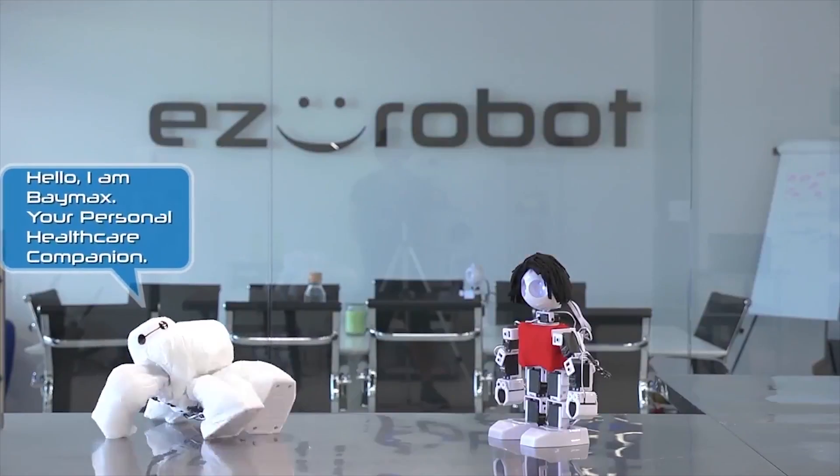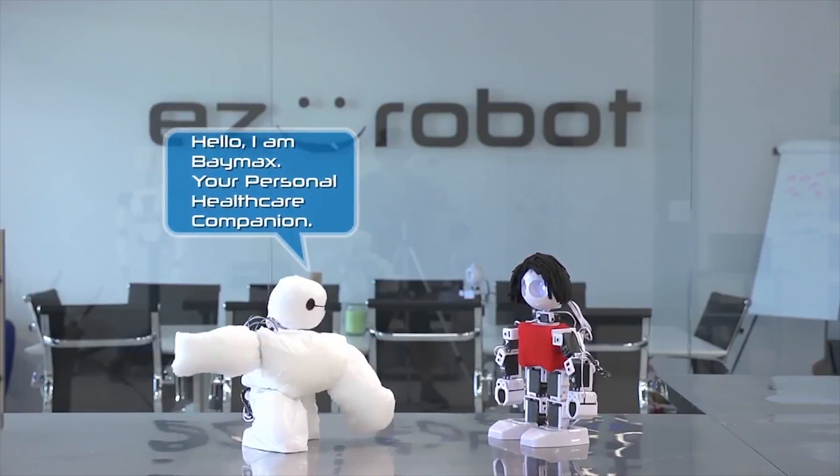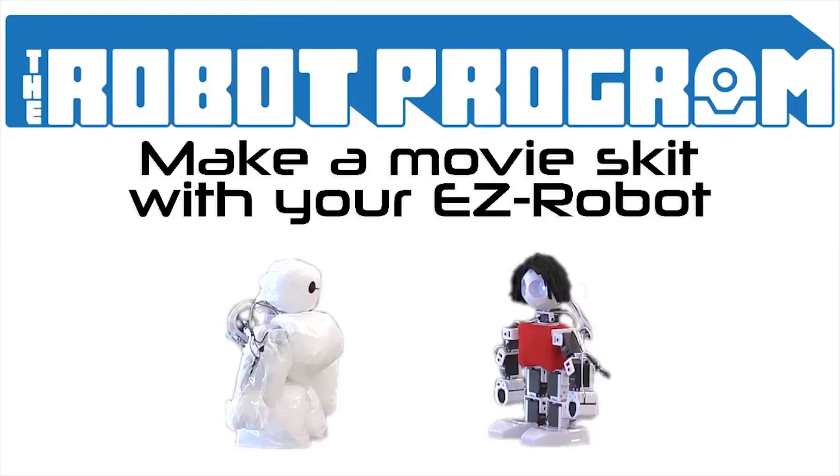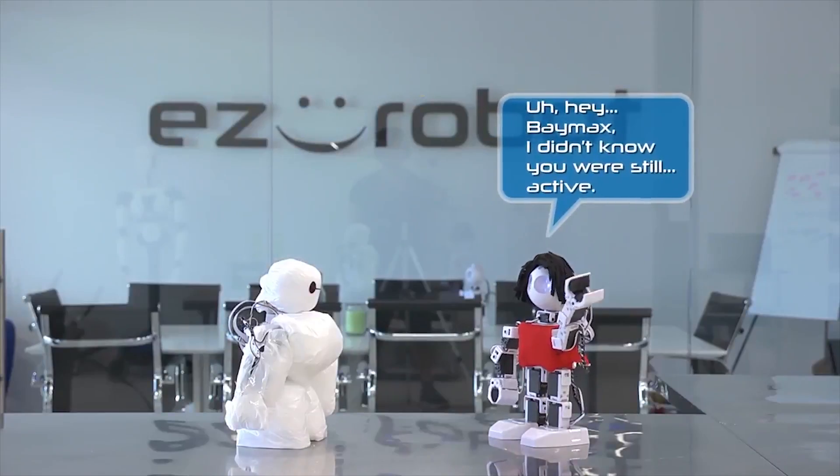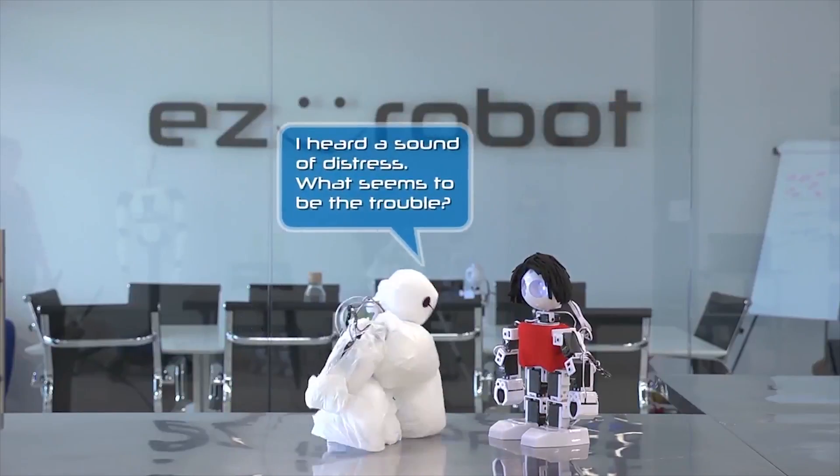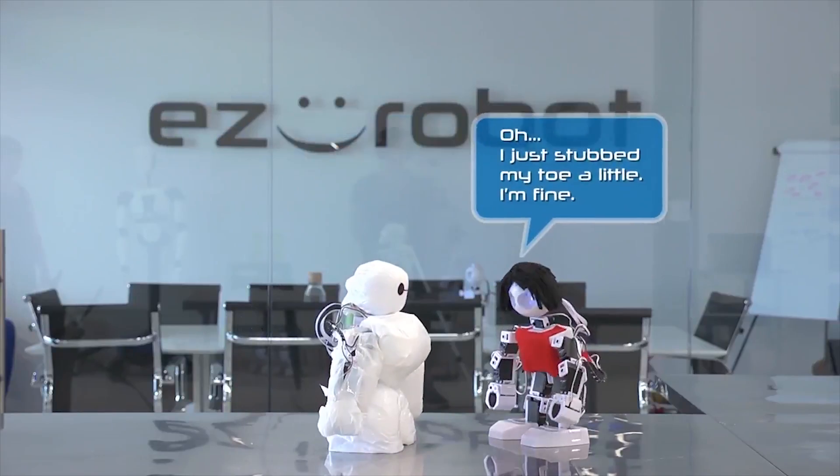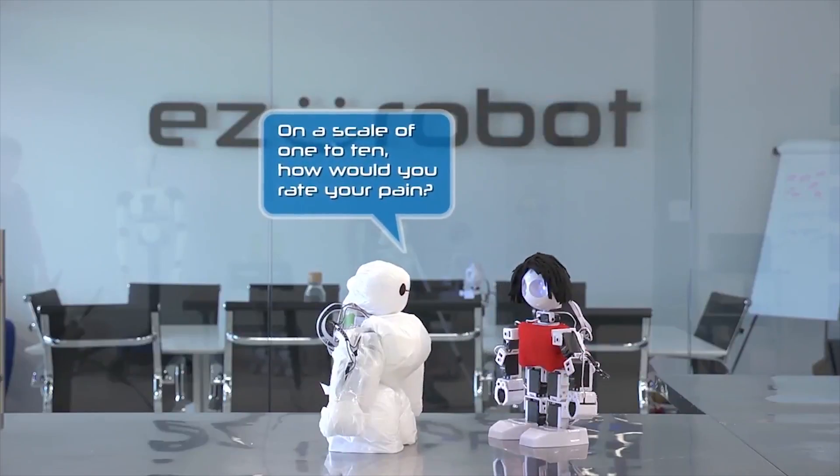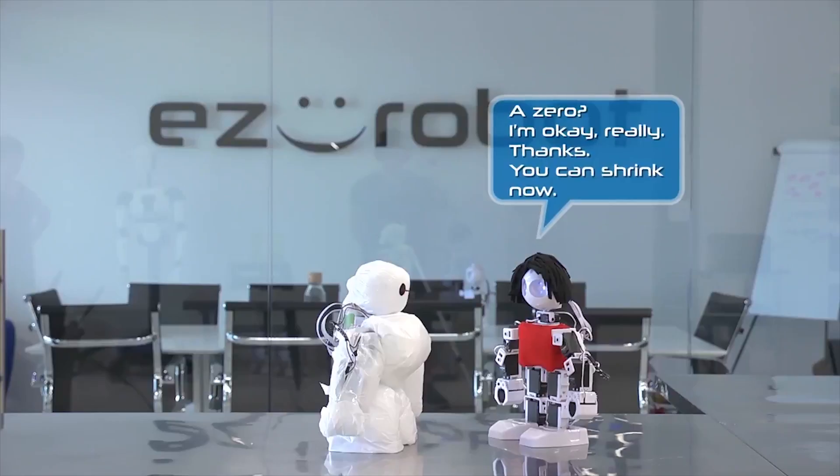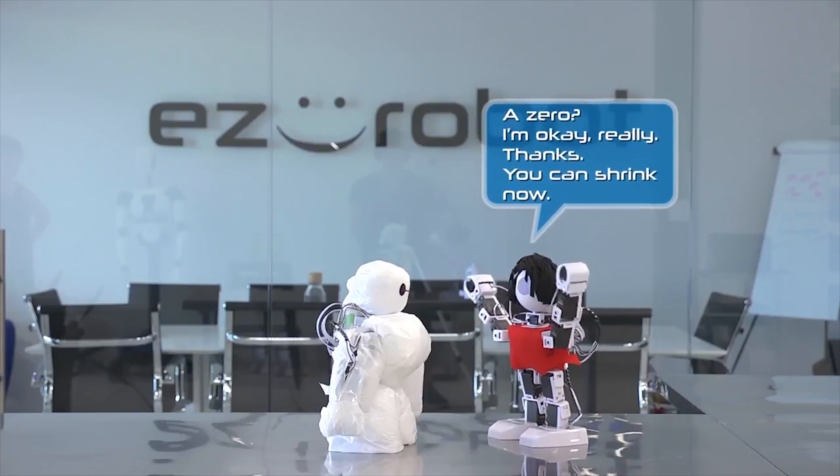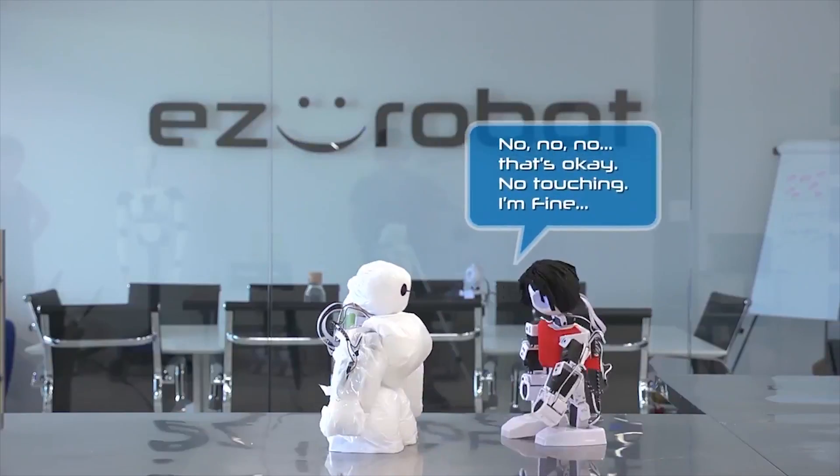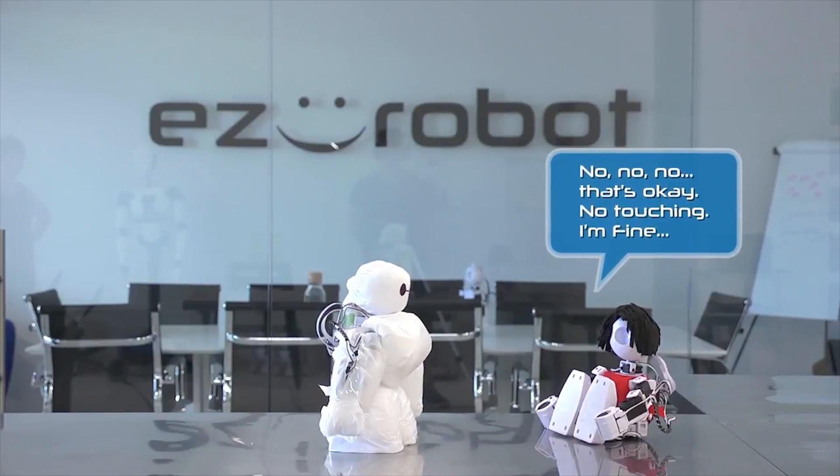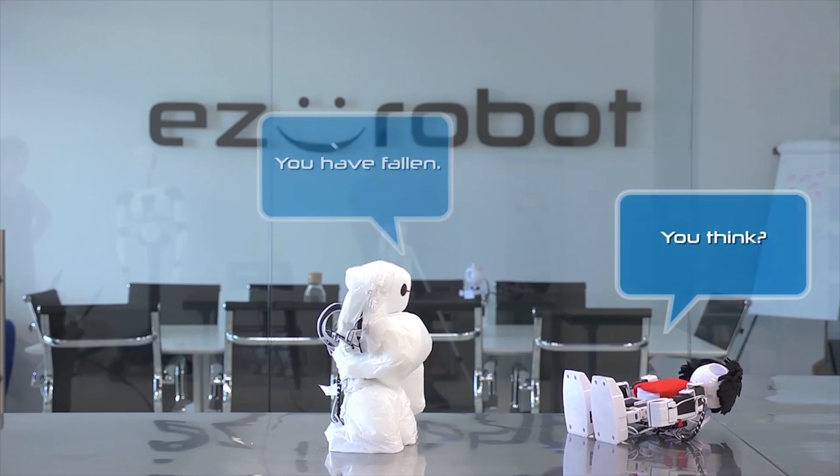Hello, I am Baymax, your personal healthcare companion. Hey Baymax, I didn't know you were still active. I heard a sound of distress, what seems to be the trouble? Oh, I just stubbed my toe a little, I'm fine. On a scale of 1 to 10, how would you rate your pain? A zero, I'm okay, really, thanks. You can shrink now. Does it hurt when I touch it? No, no, no, that's okay. No touching, I'm fine. You have fallen. You think?